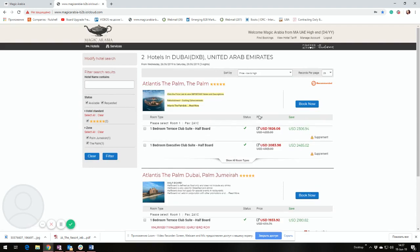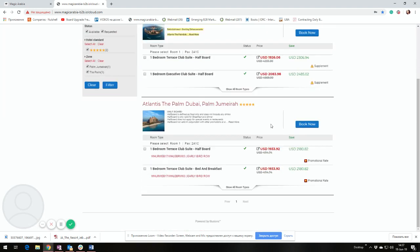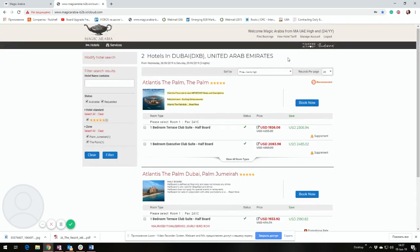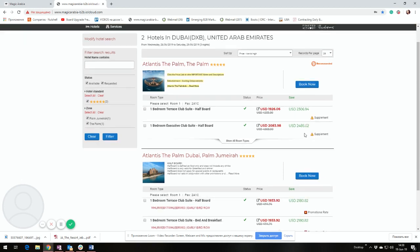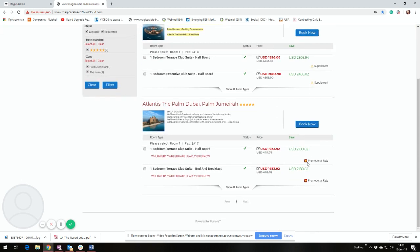In the second page, you can find two Atlantis hotels featured in our system. One is with the sign recommended in the right corner of the page, second is without. The recommended one is offered by Magic Arabia directly, whereas the rates in the second one are taken from the third party supplier.